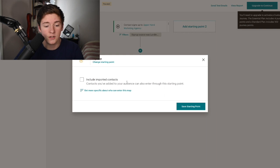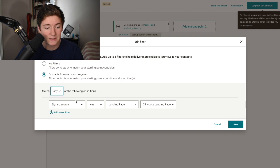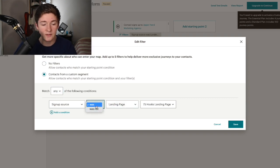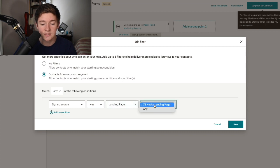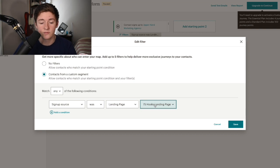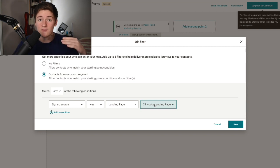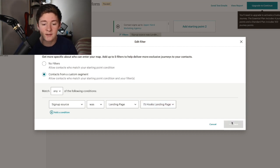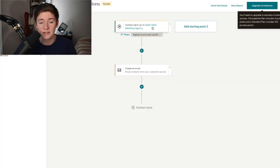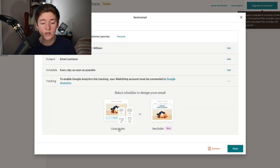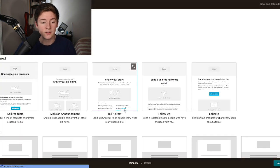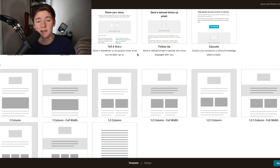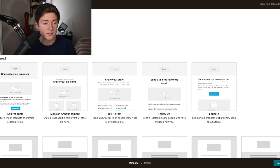This journey starts when a contact signs up to our form. You can edit the filter and give a segment. The signup source can be the landing page here. This is the 75 hooks landing page I made. Make sure that's selected because if people are signing up from all sorts of landing pages, you're not going to segment them properly, and that's very important, especially if you have multiple things running at once. We want the journey to start when people sign up. Once they sign up, we're going to create an email to welcome them to the newsletter, say thank you for signing up, and provide the 75 hooks.